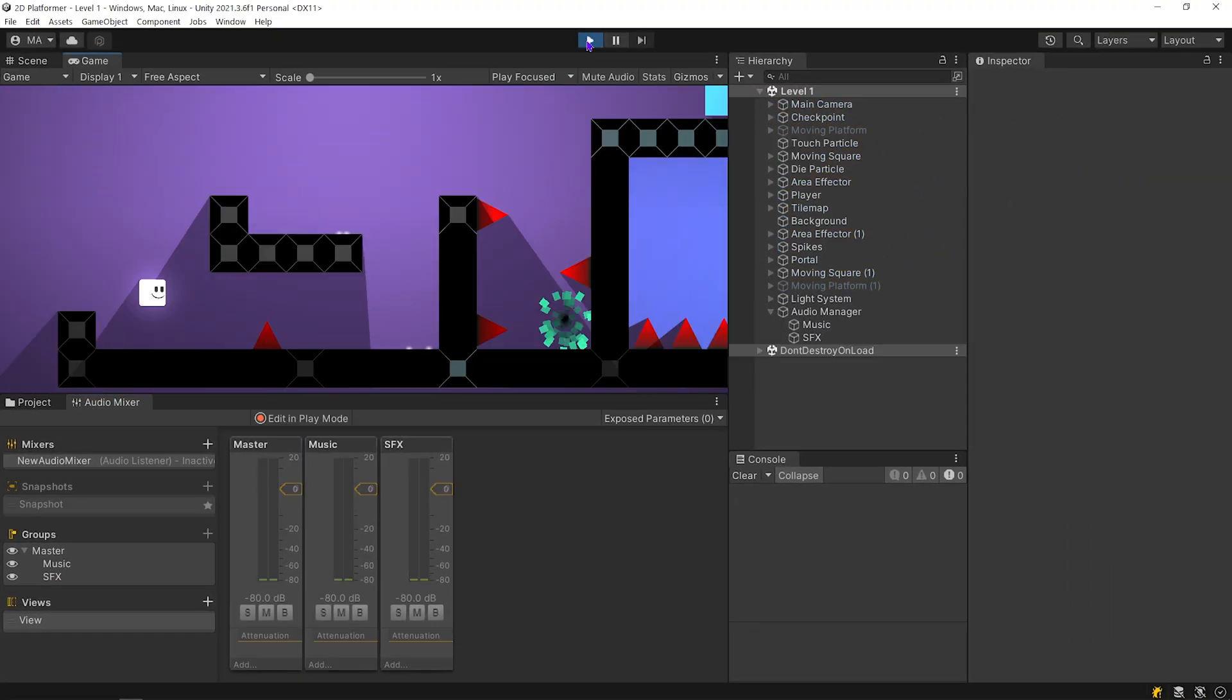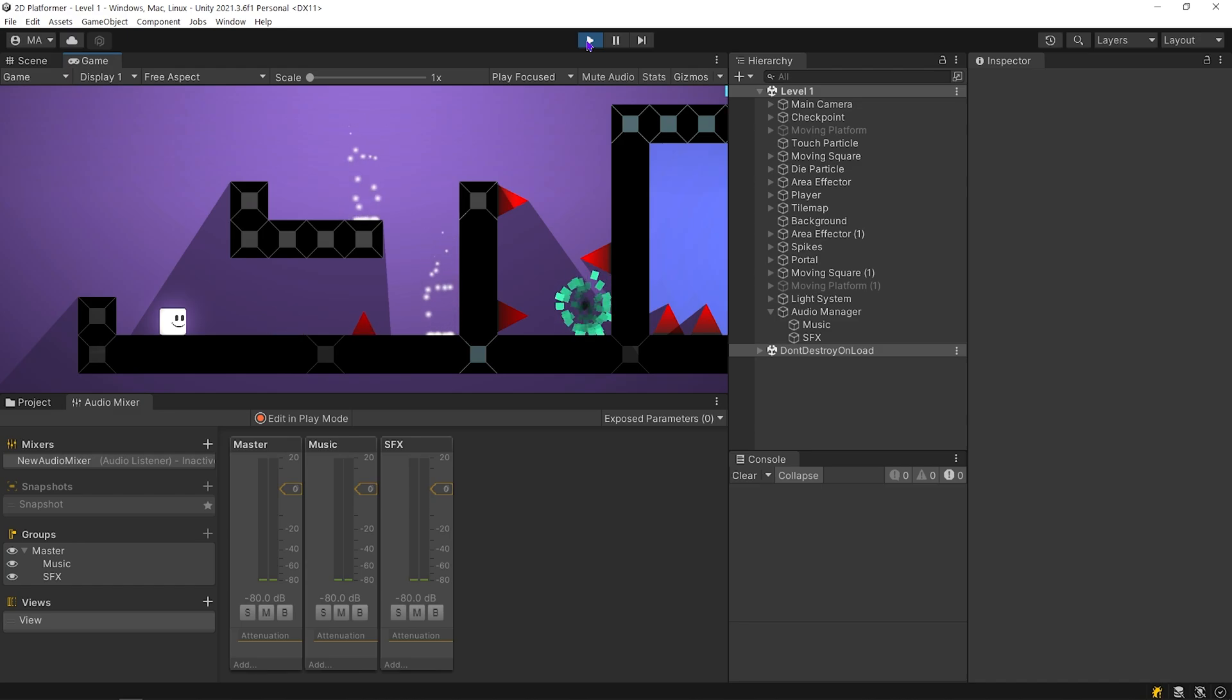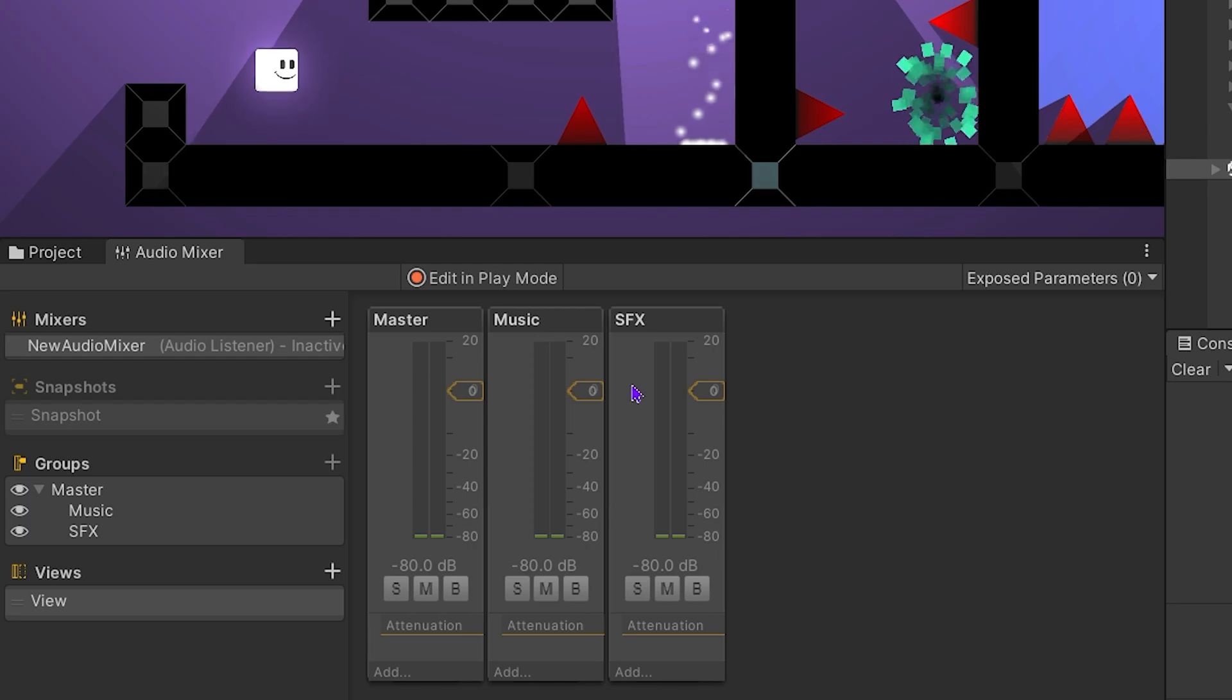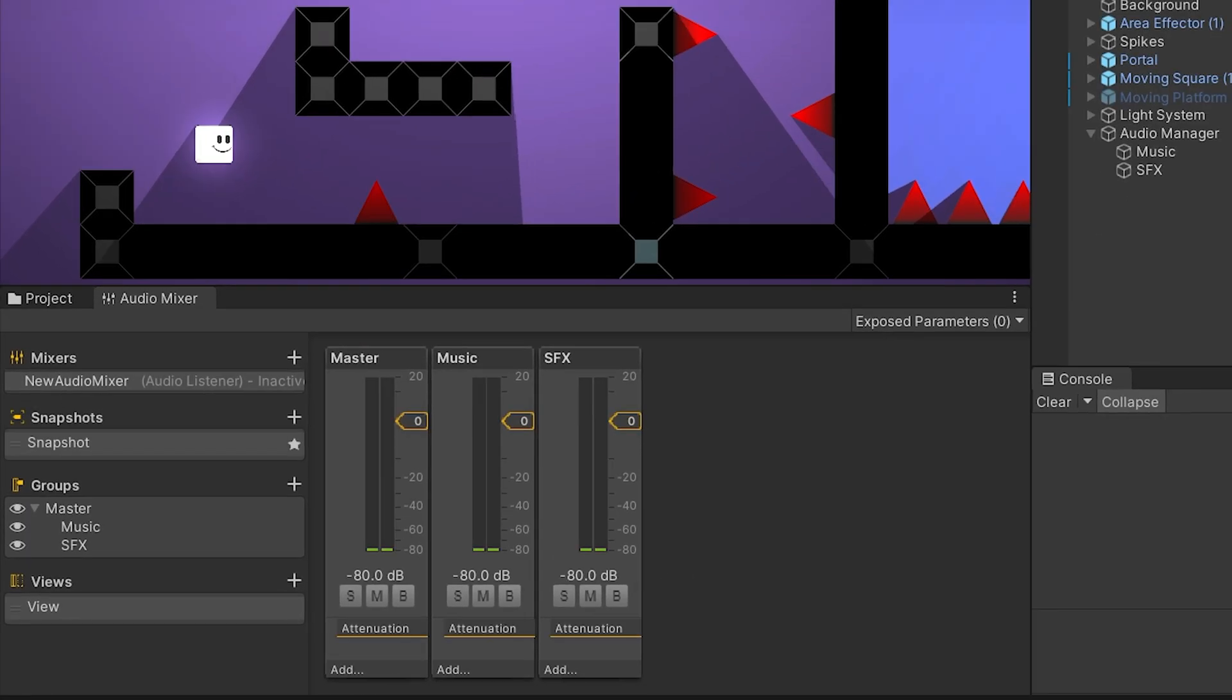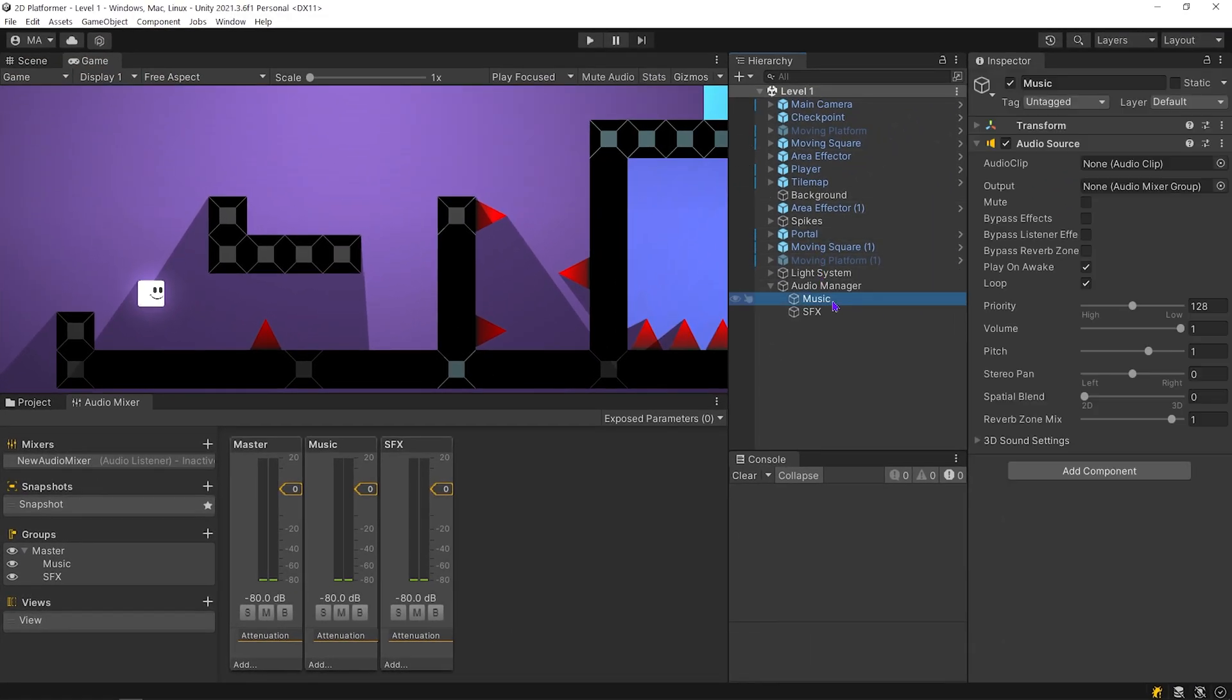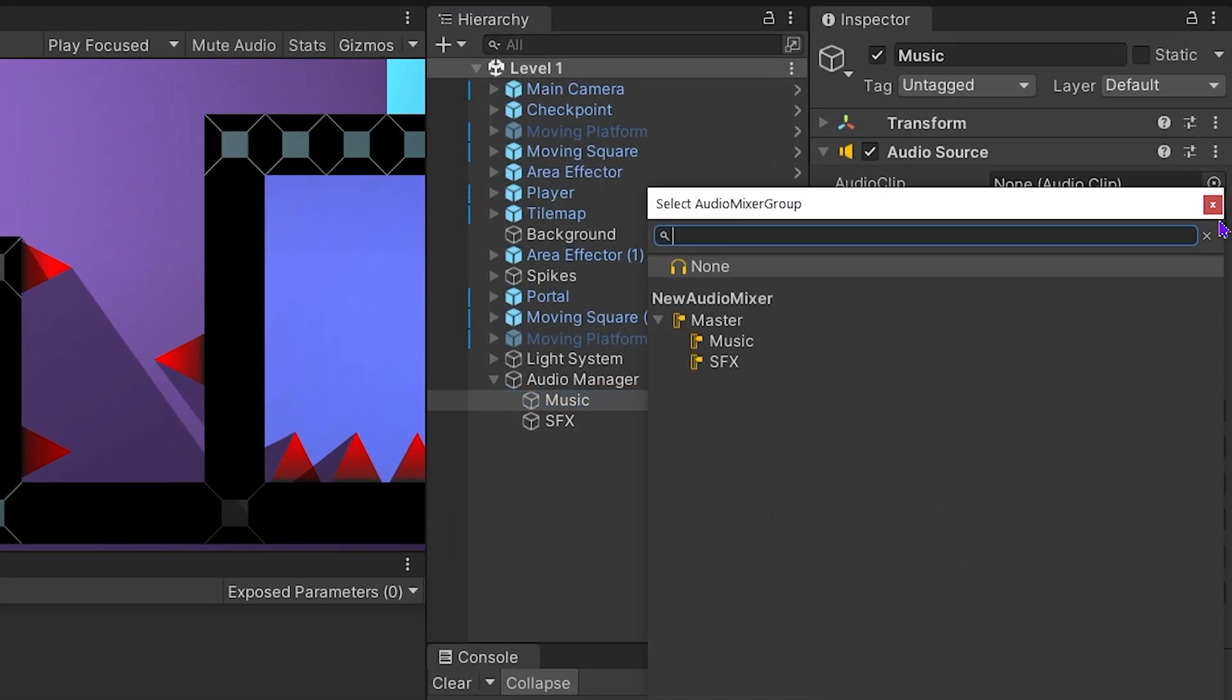Start the game. As you can see, nothing has changed. Let's activate the Audio Mixer. Select Music object. Click on output and select music.